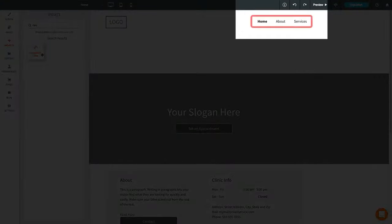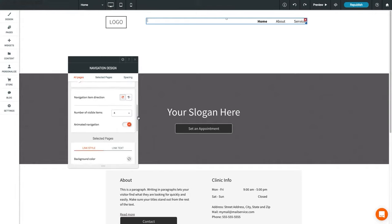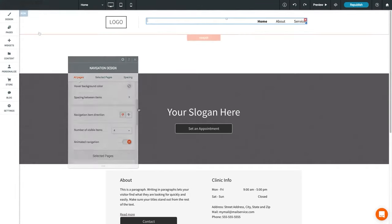Click on the navigation widget to bring up the customization options. You can adjust the background and text color, number of visible pages, and the selected page's background color.